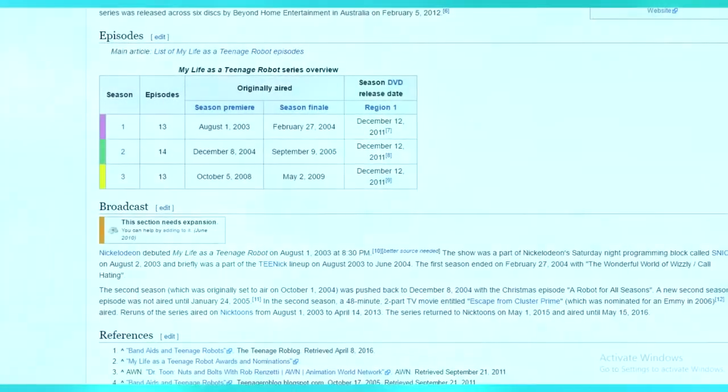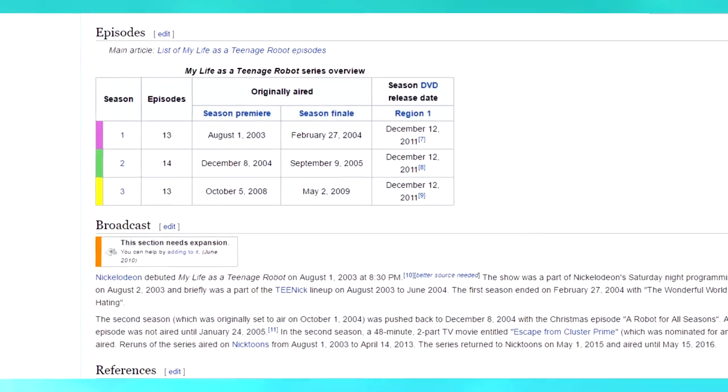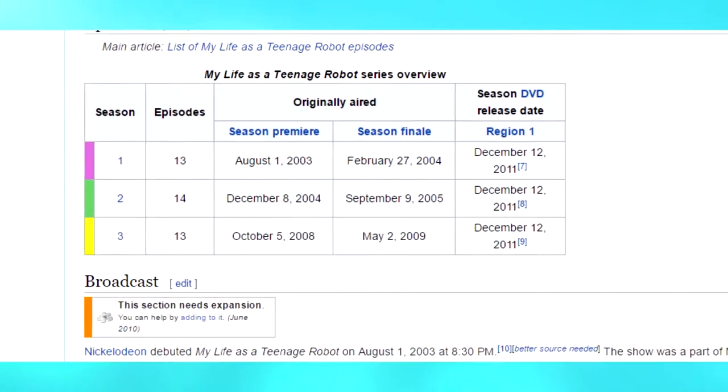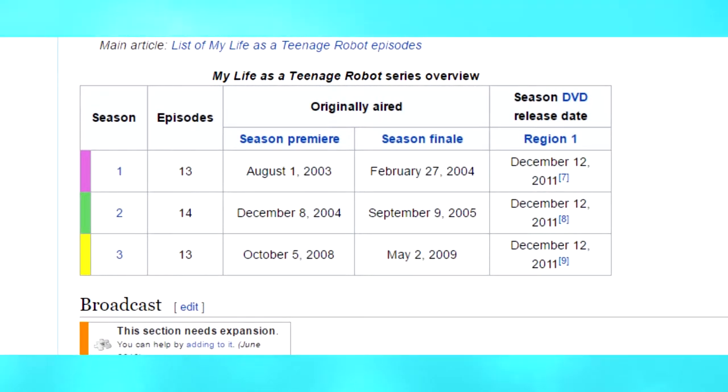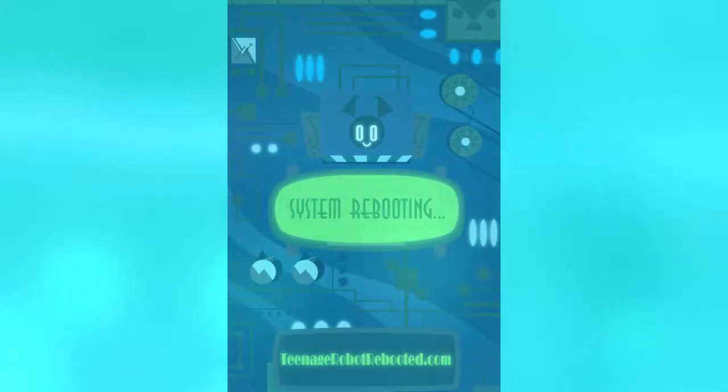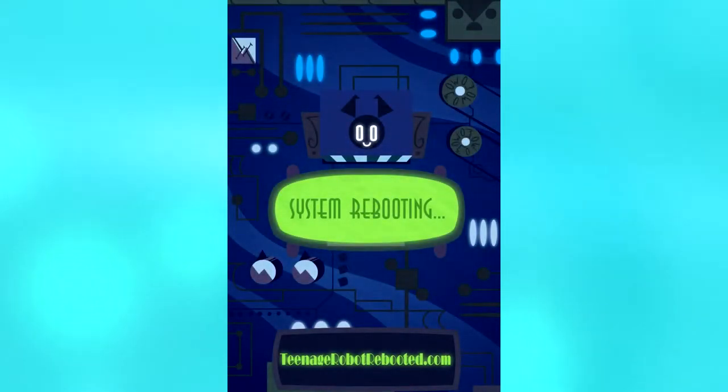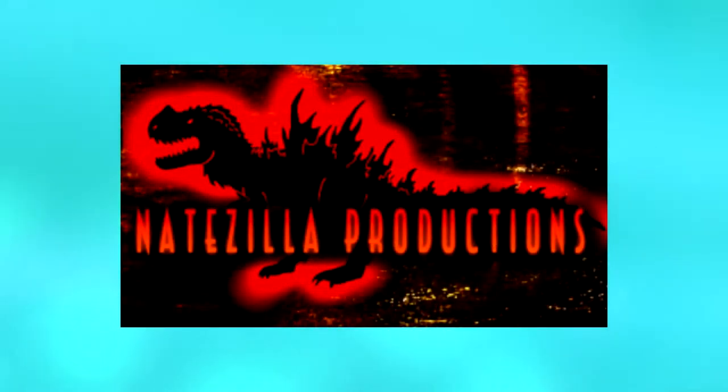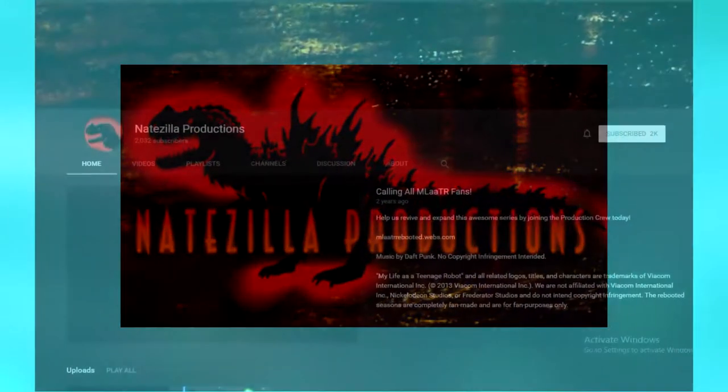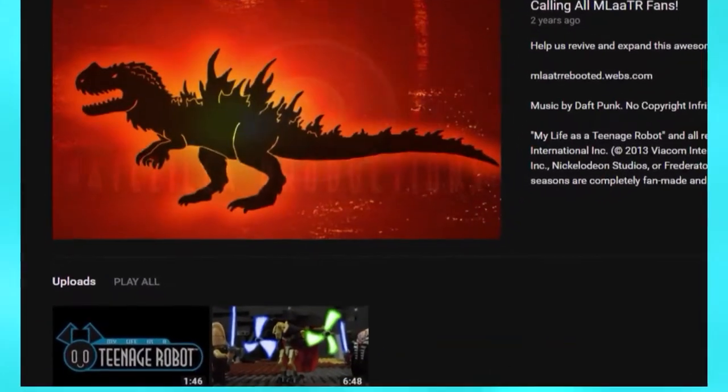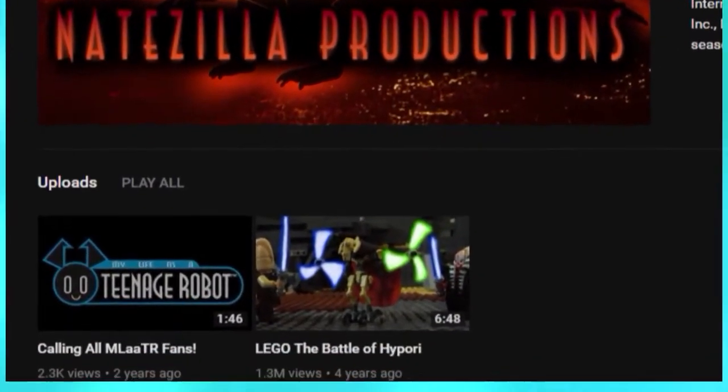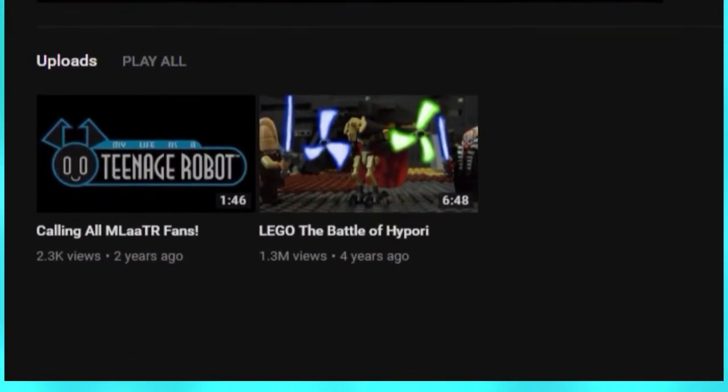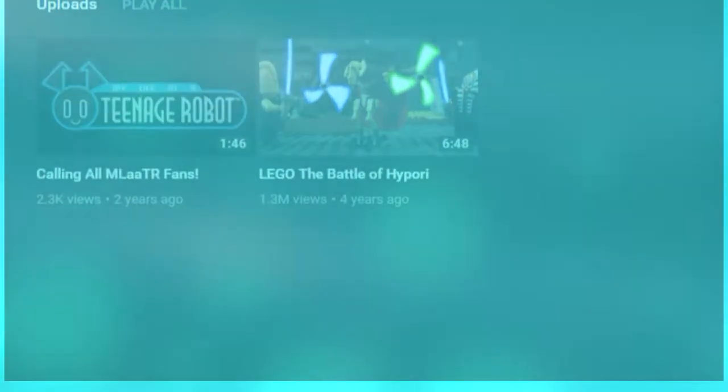This was the closest to the animation of the show for around five years. Well, for the most part. The channel and the My Life as a Teenage Robot Rebooted project in general was created by Natezilla Productions, another YouTube channel that made Lego stop-motion videos which were incredibly impressive in the editing department.